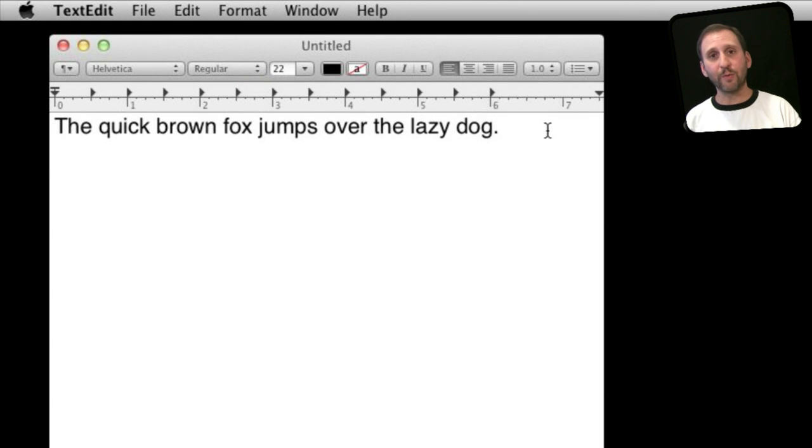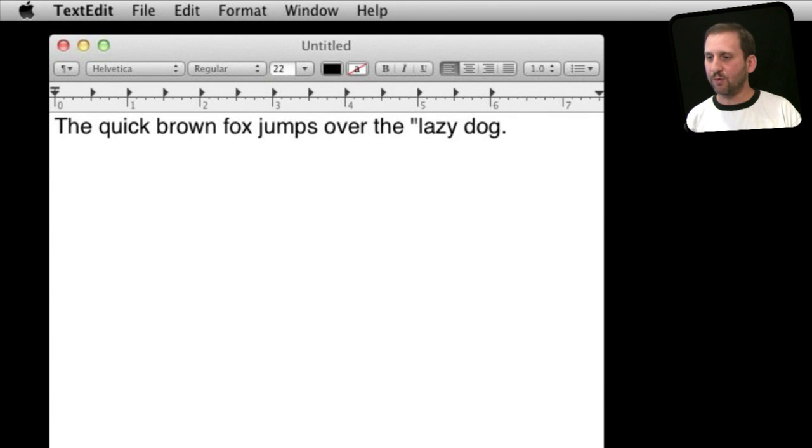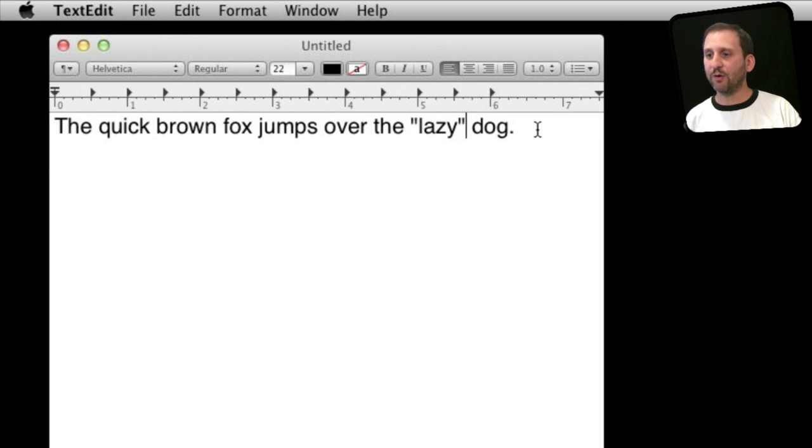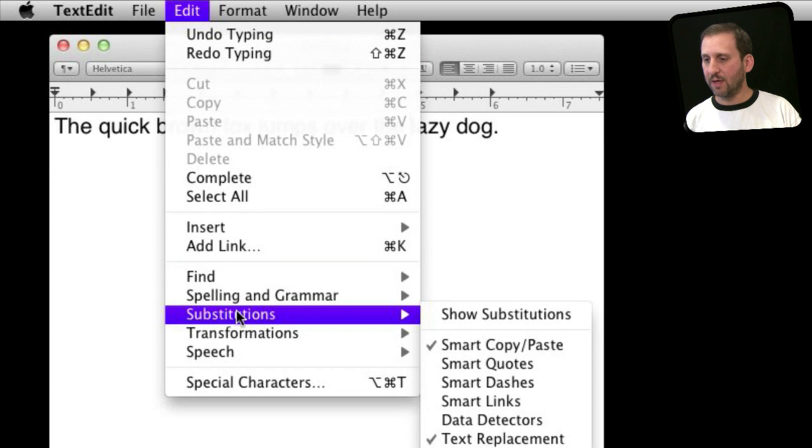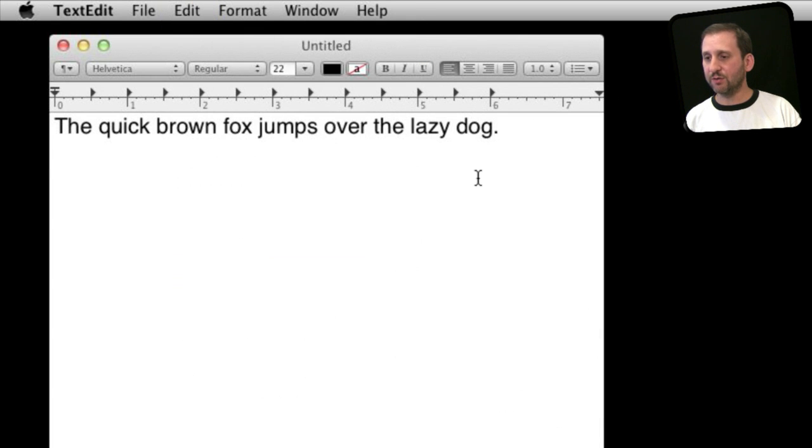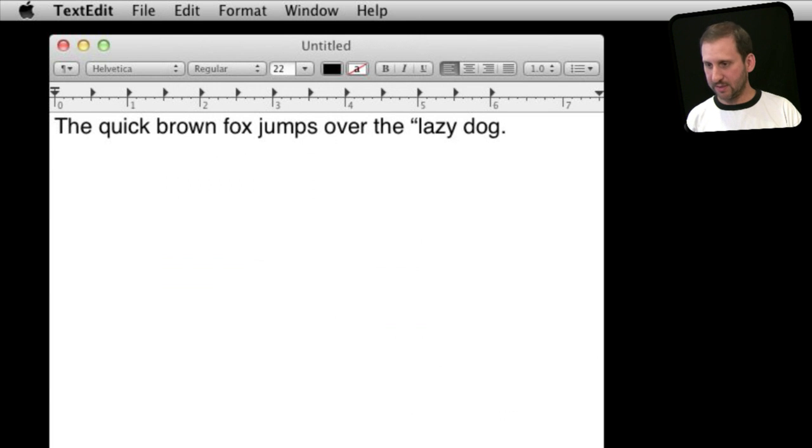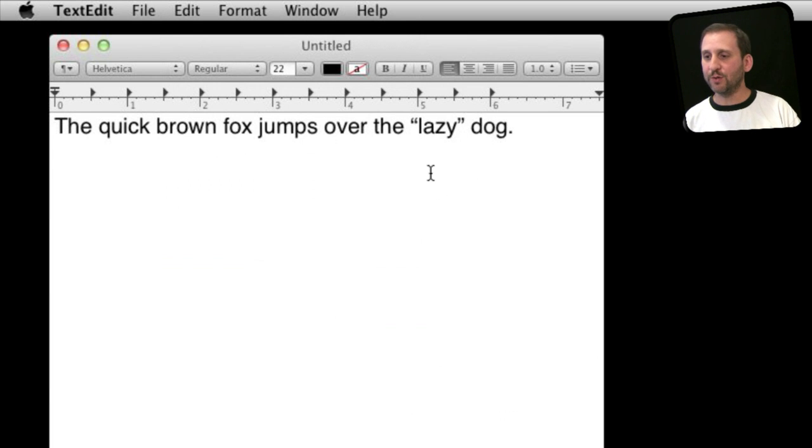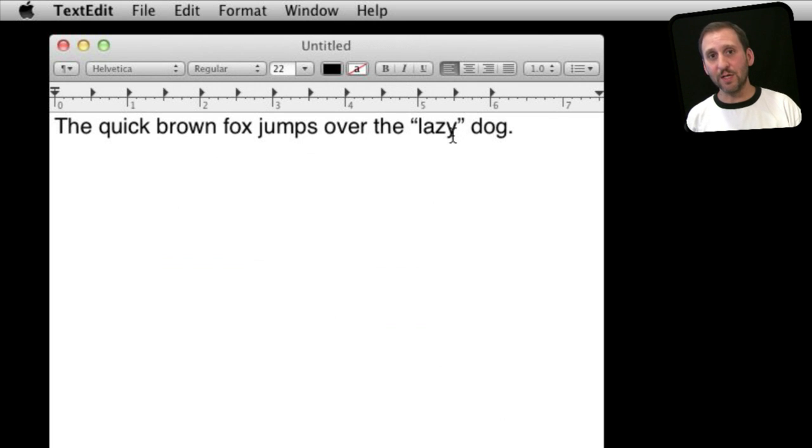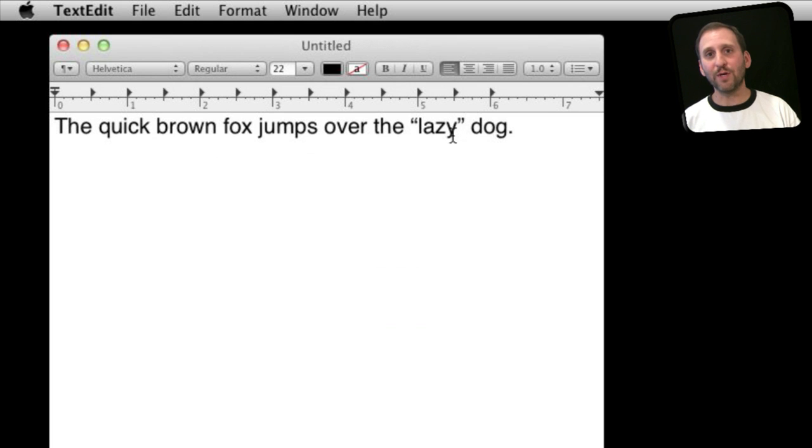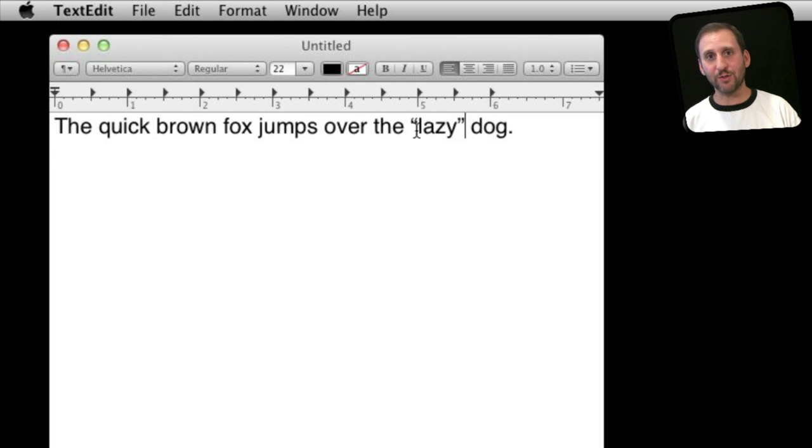You can also use Substitutions to work with quotes. So for instance, I can type some quotes here around lazy and you can see they are straight up and down quotes. But if in Substitutions I actually have it do smart quotes, you can see that it actually replaces the straight up and down quotes with the smart curly quotes on either side of the word. It just does it automatically. All I have to do is use shift and the quote key on the keyboard and don't have to worry about actually what those characters are.